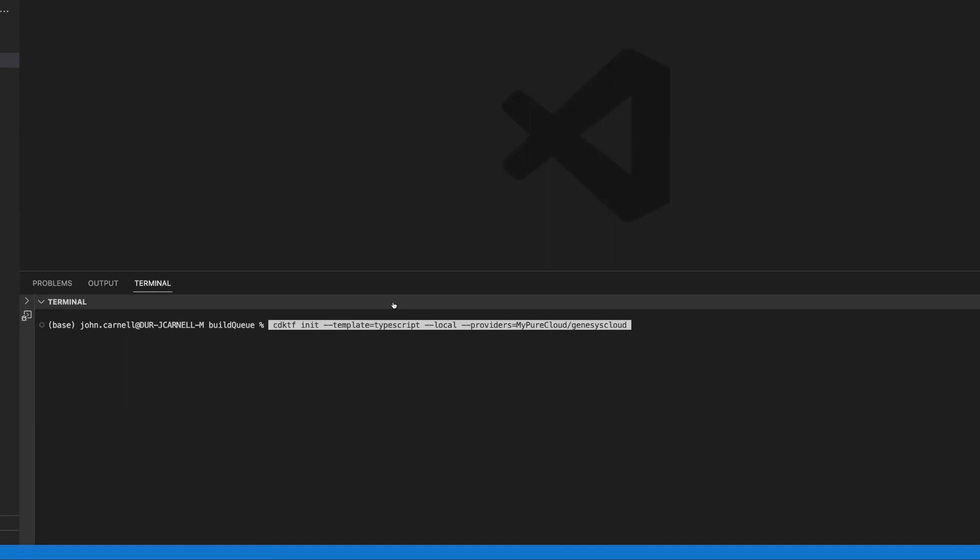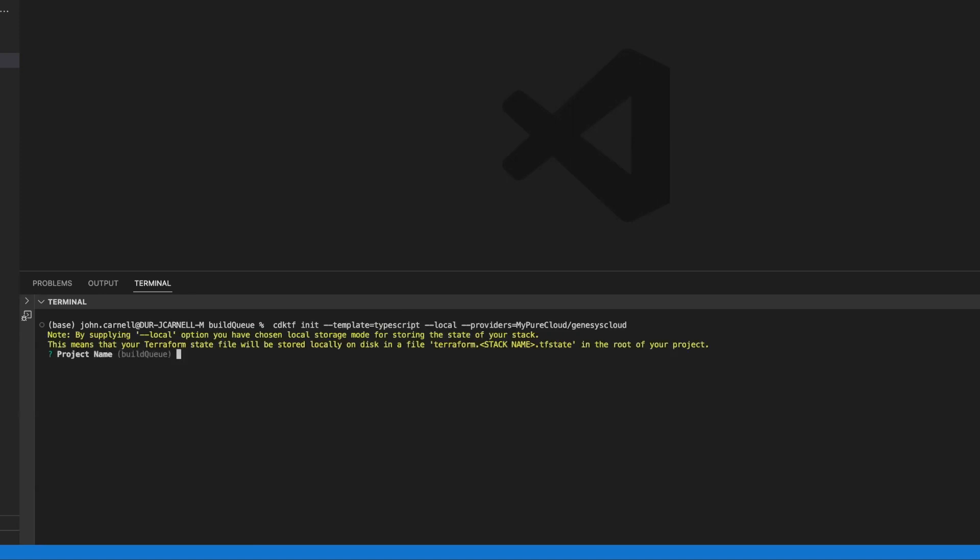So we need to have that here. And the last thing we're going to do is we're going to define the providers that we want in the project. Now, you can add providers later on using the CDKTF provider add command. But right now, right off the bat, I'm going to start with the project that's going to be using the Genesis Cloud CX's code provider. So let's go ahead and run this.